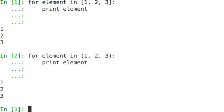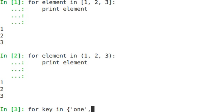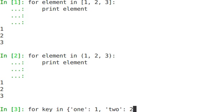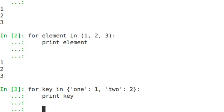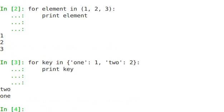How about a dict? For key in one: one, two: two, print key. Look at that.